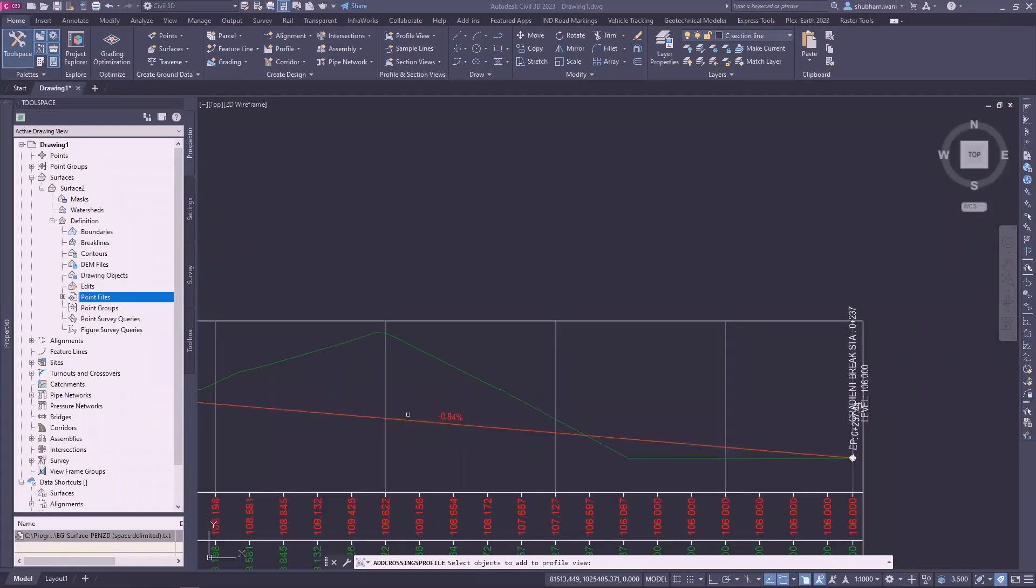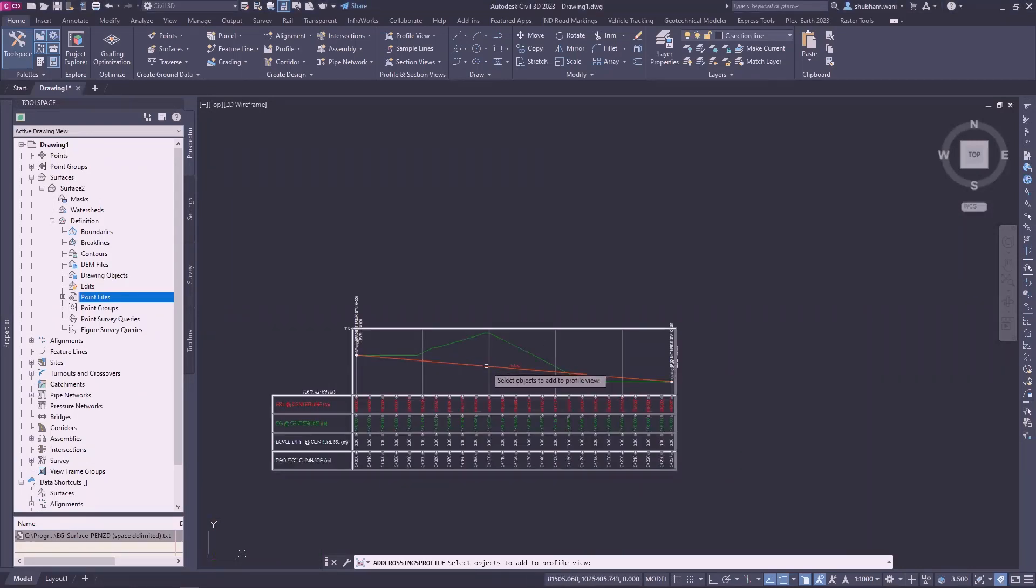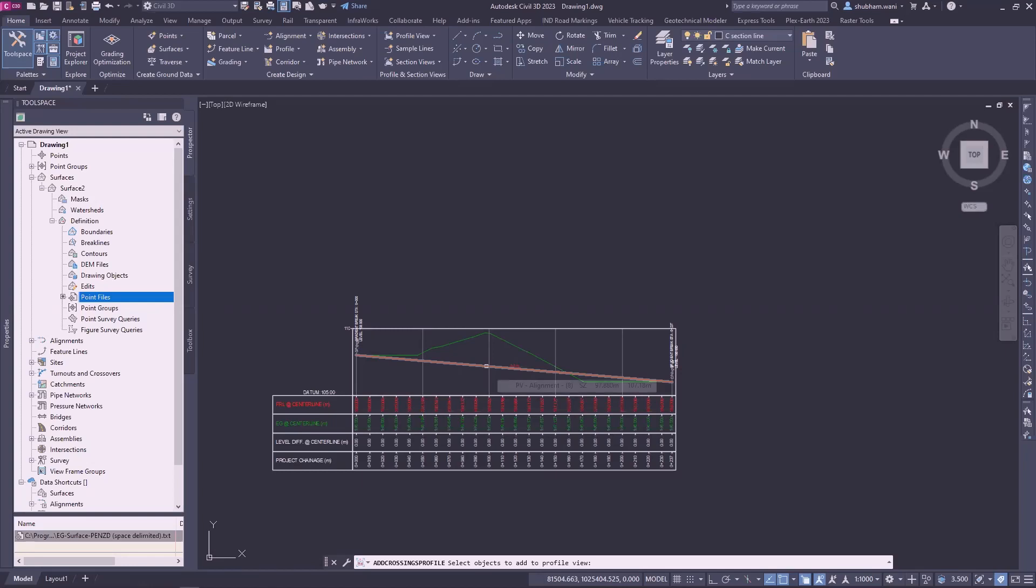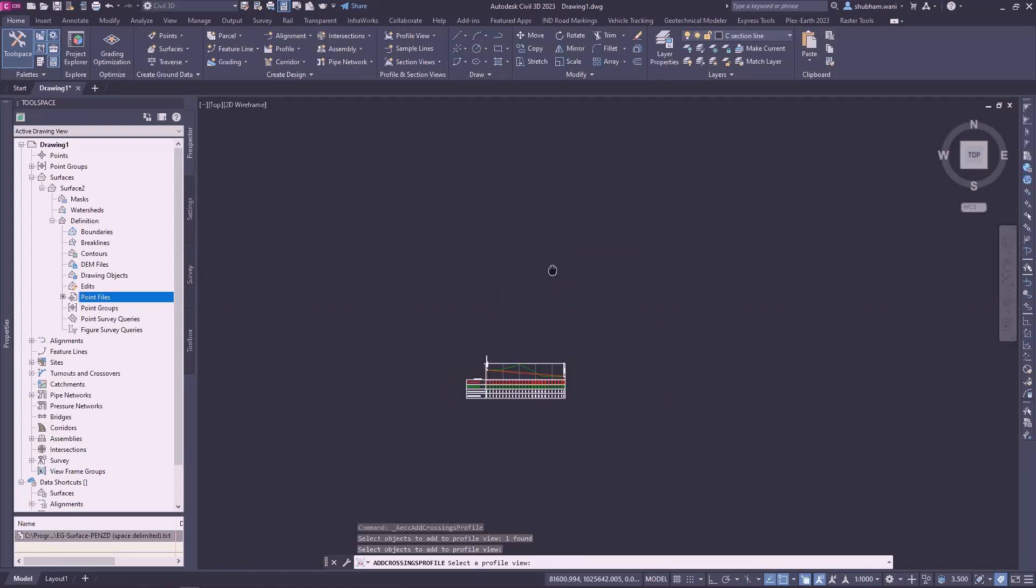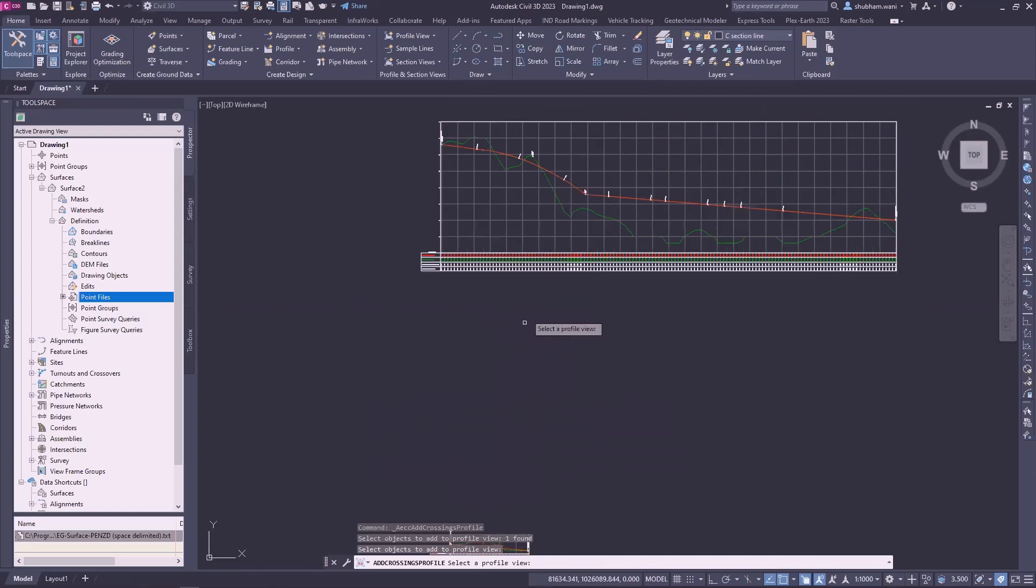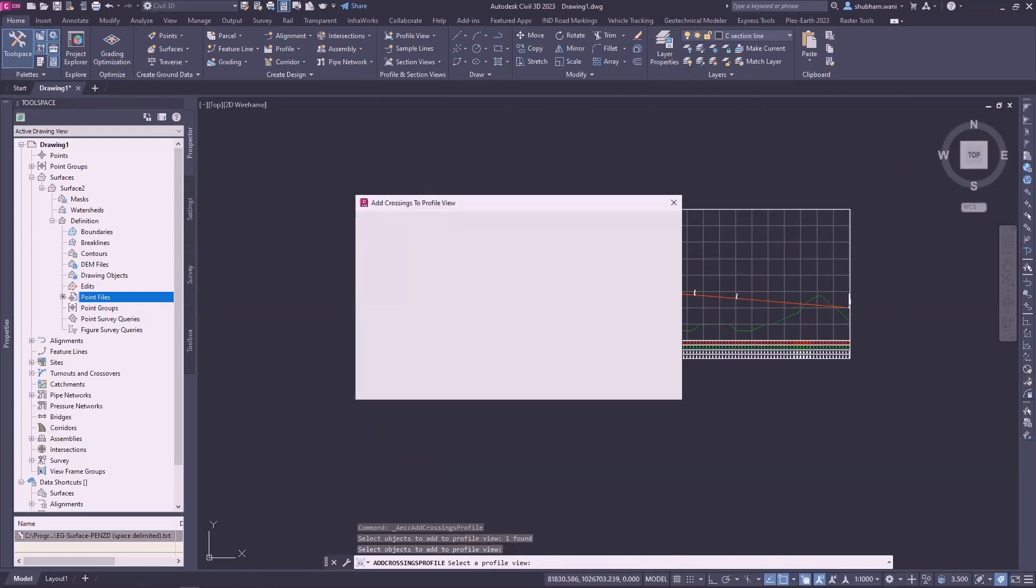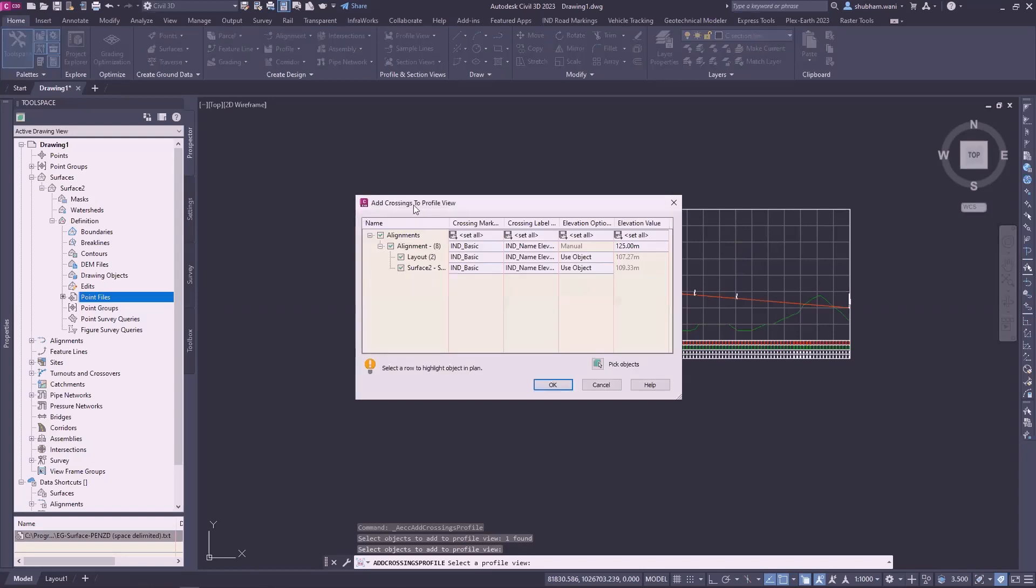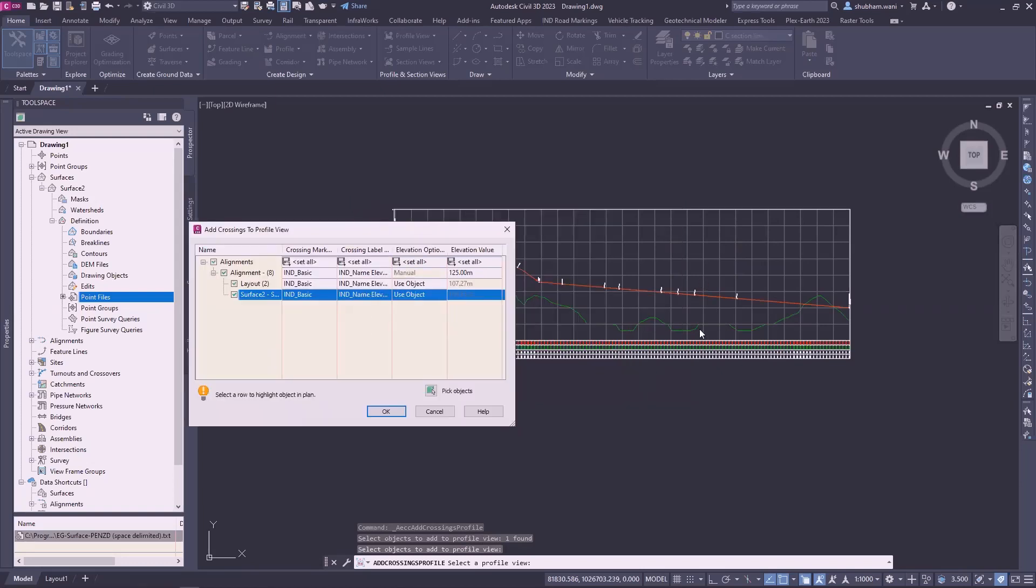Select the profile you want to cross the main profile. I will select that profile second alignment. Click on enter. Here it is, select the second profile view. I will select that view. Here the add crossing window appears. It is the alignment and the surface lines and object we want to annotate.